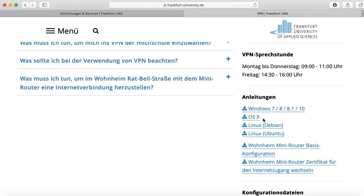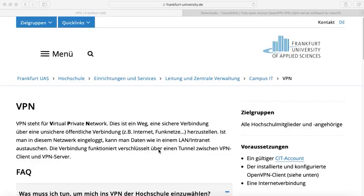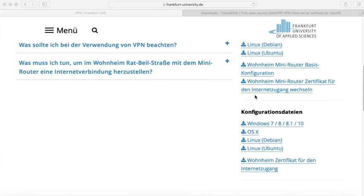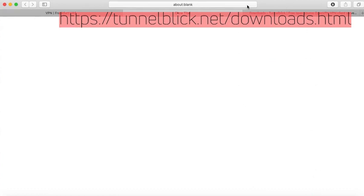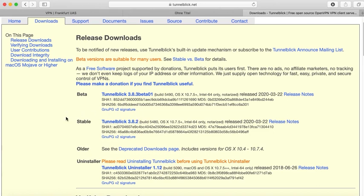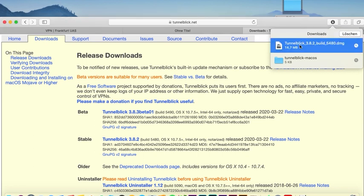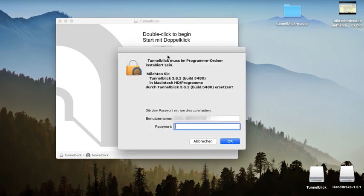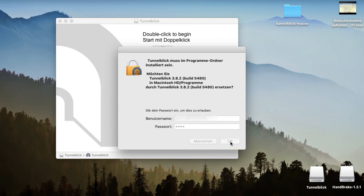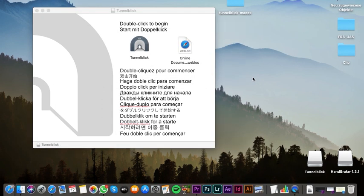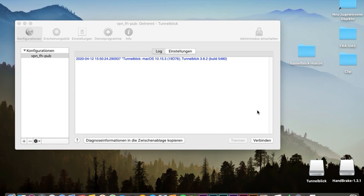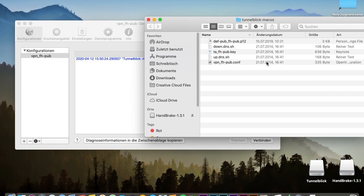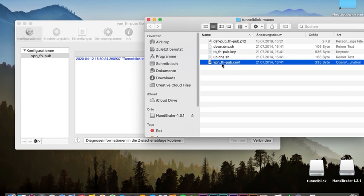As an example, I will show you the procedure using an iOS system. In order to start the installation, scroll down and download the required configuration data. Afterwards, visit the website tunnelblick.net/downloads.html. There, search for the current stable version of Tunnelblick and download it. Now drag and drop the configuration data on your desktop and open Tunnelblick. Once you receive the confirmation, you are asked to insert your device password. Do so and confirm with OK. Once confirmed, drag the app to your dock. Now open the Tunnelblick program and drag the configuration data into the left column of the program. The relevant filename is vpn-fh-pub.conf. Once accomplished, install it and insert your password again.